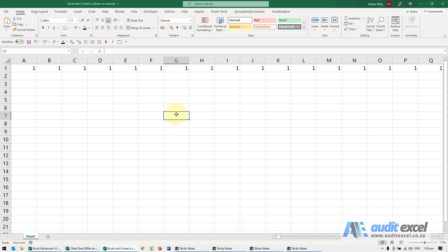If you try to insert a column or a row and you get a message that says something to the effect of 'Excel cannot shift non-blank cells off the worksheet,' it could be something like this.